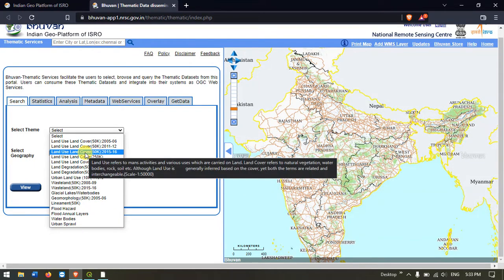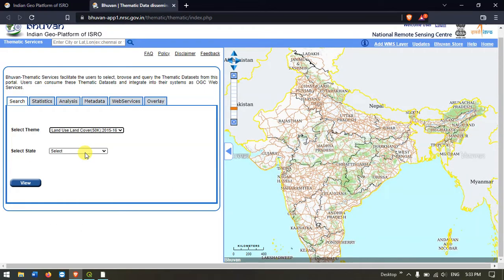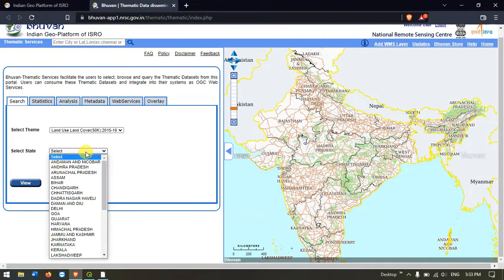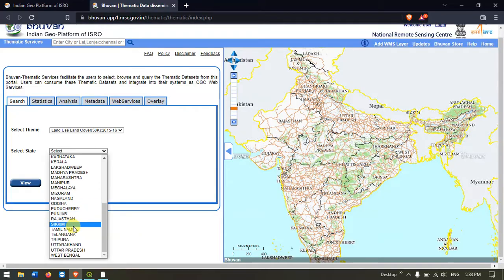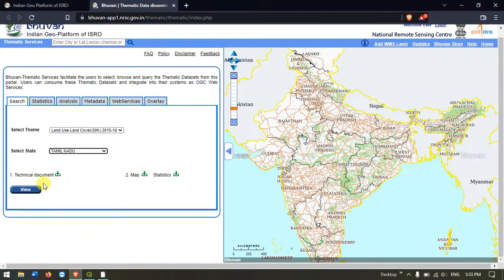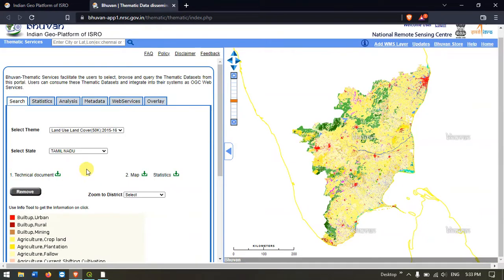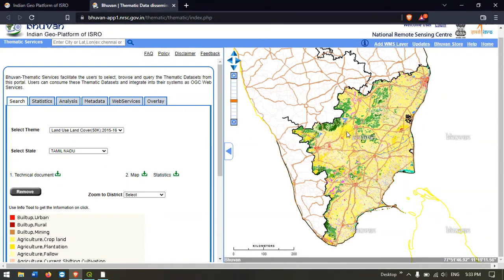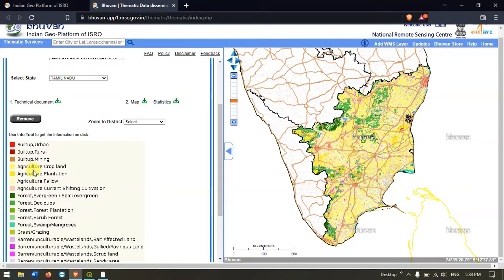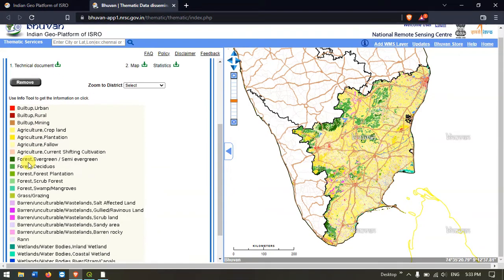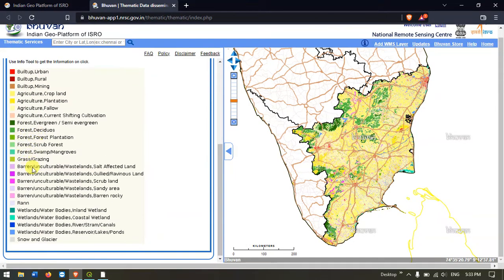Let me show you how to download the latest one — the land use land cover map for 2015-16. Select the data first, then we have to select the state. I'm going to select Tamil Nadu and hit the button View. You can see the land use land cover map has appeared, and this is a 1:50,000 scale map. You can see the legends: built-up, agriculture land, forest area, barren land, wetlands — a lot of classes are available.